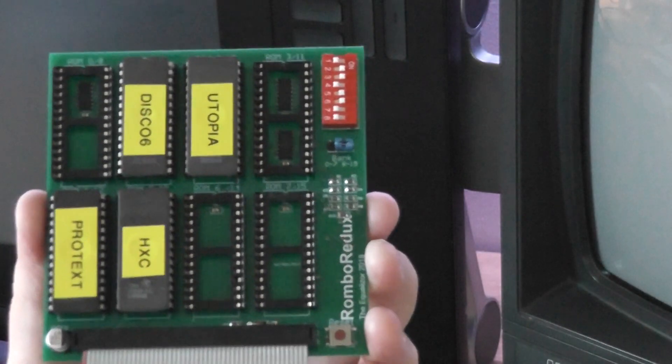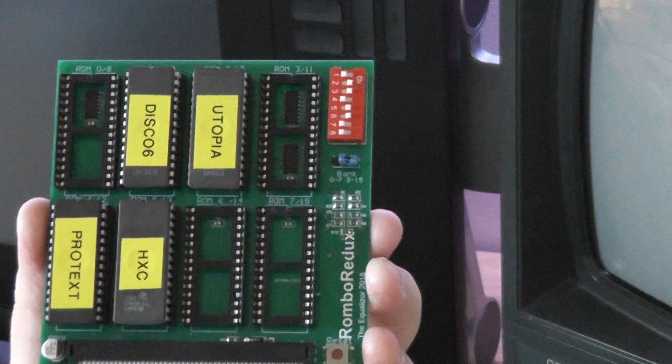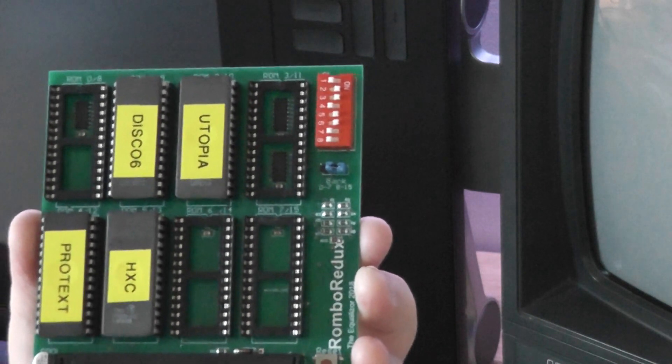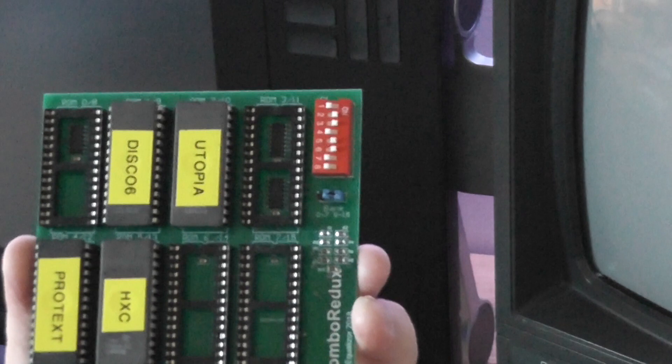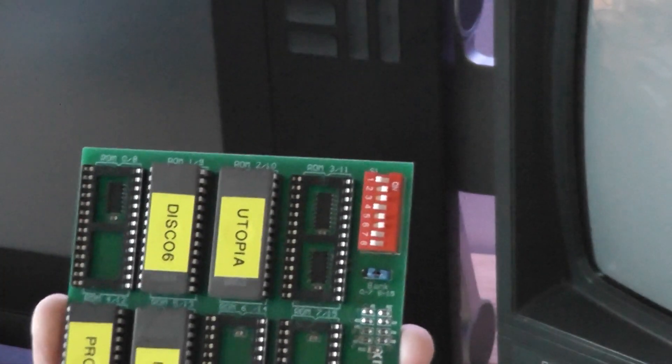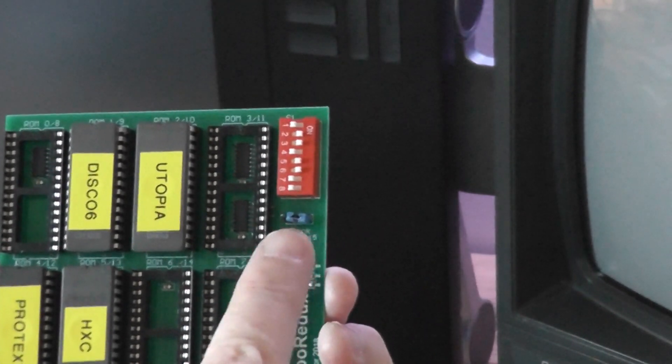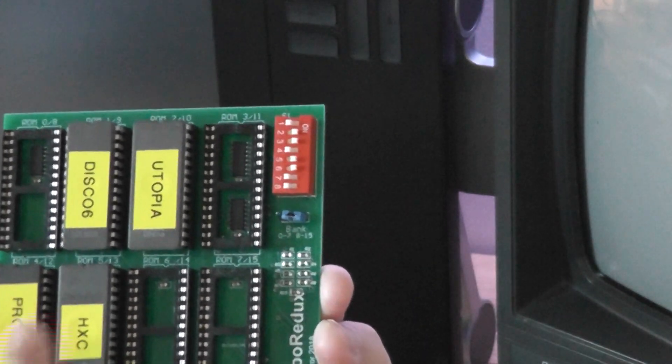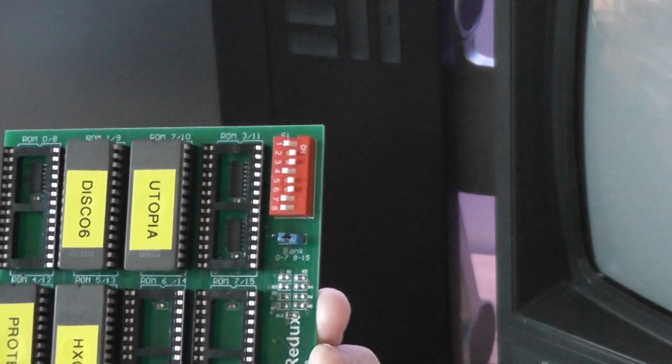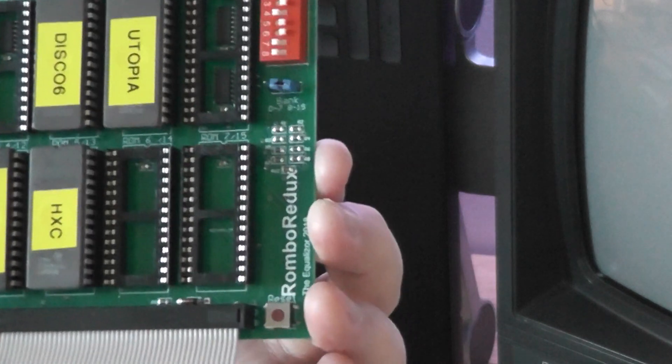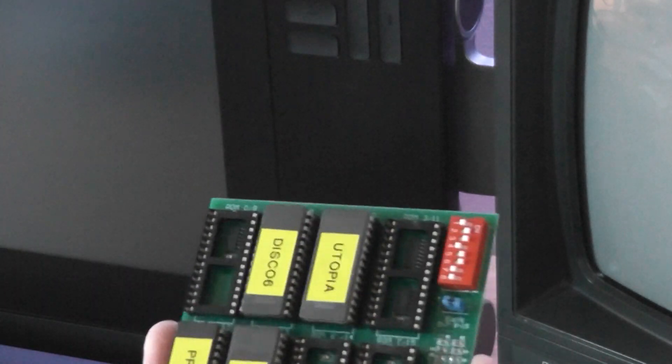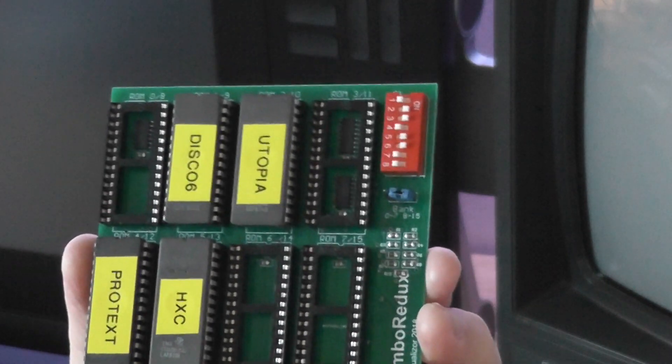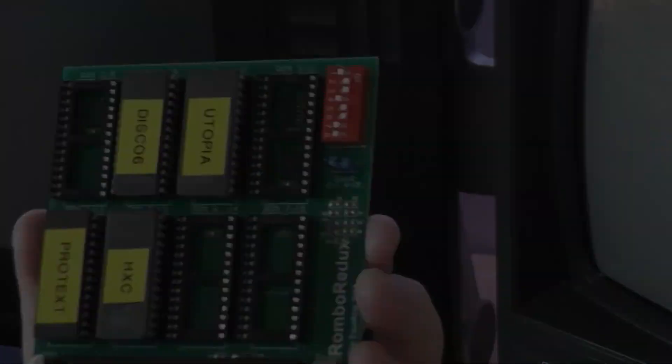So here we've got the original version 1 Rombo Redux by the Equalizer. I've taken one ROM out just to demonstrate the other board for the time being. There's a jumper switch here which I've changed over so that this board is acting as ROMs 8-15. So that's all I've needed to do on this board. I'm going to add it to the pass-through connector of the Rombo Redux Deluxe version, power it, and see what happens.